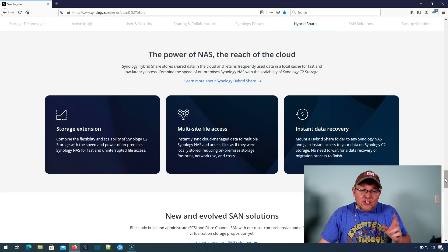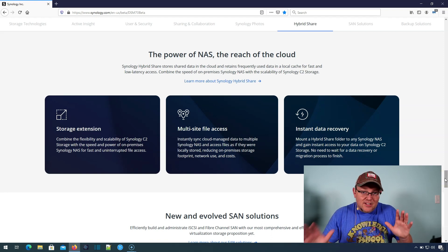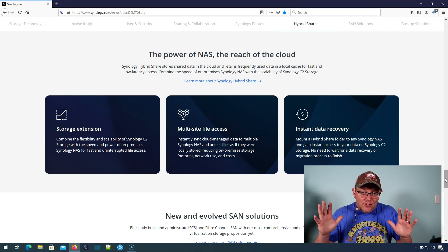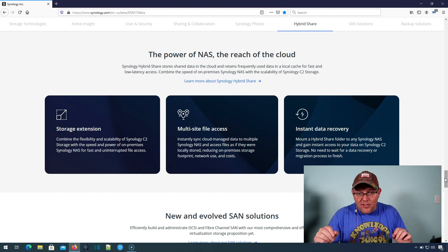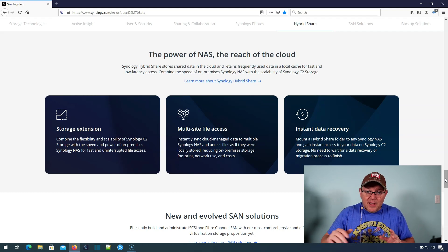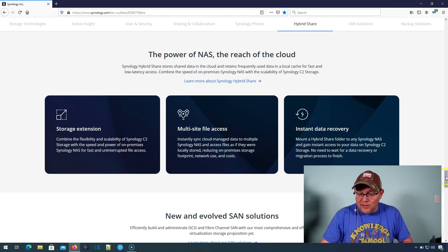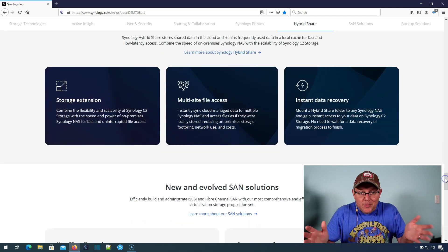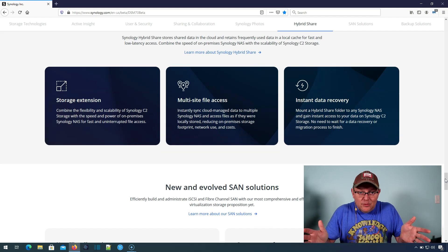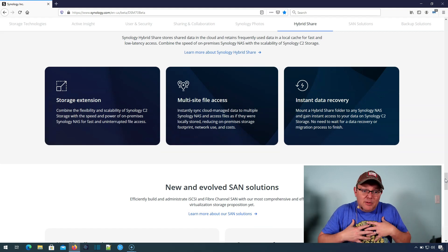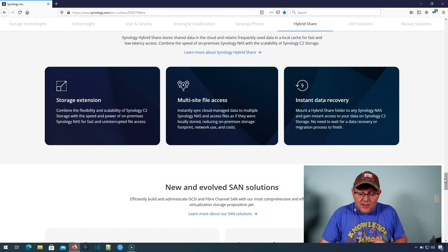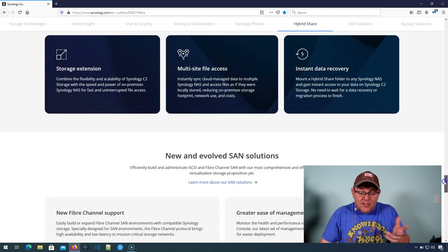And I've got to check with Synology and see if I can do videos on this while it's in beta or if I have to wait for the final release. So we'll see. Some people are going to be doing videos on it, but if they asked me to not do it, of course, we're not going to do that.